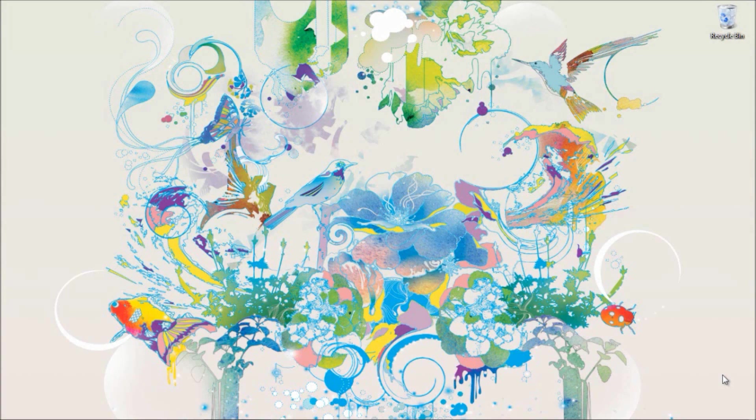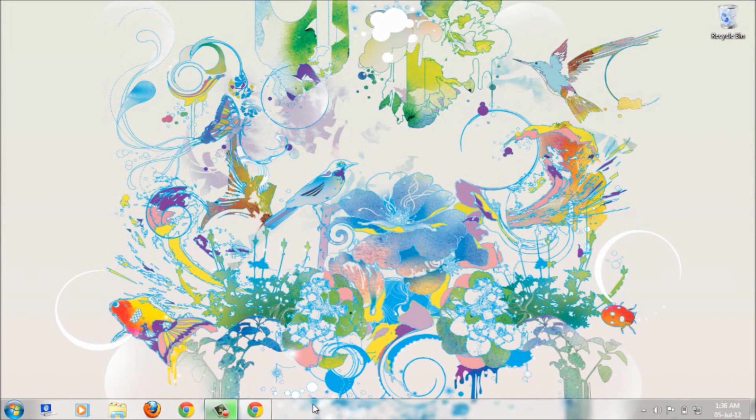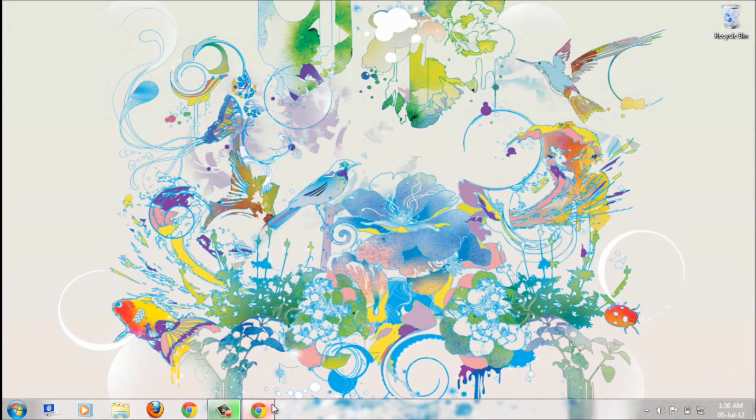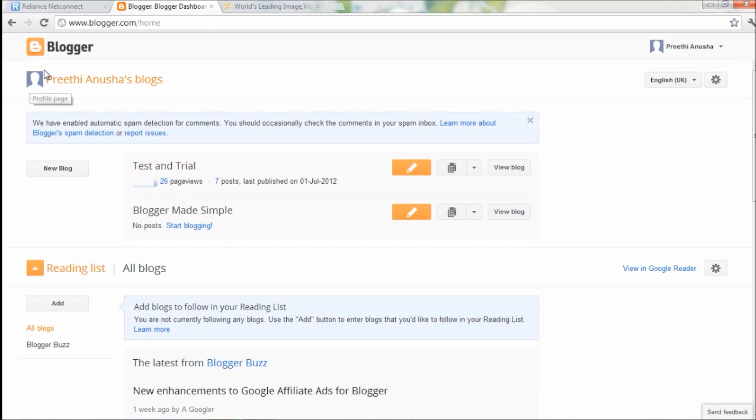You need to first upload the file you want to share into that file hosting website. So let's jump into the process. First, login to Blogger. I'm already here, let's do this on the test and trial blog.